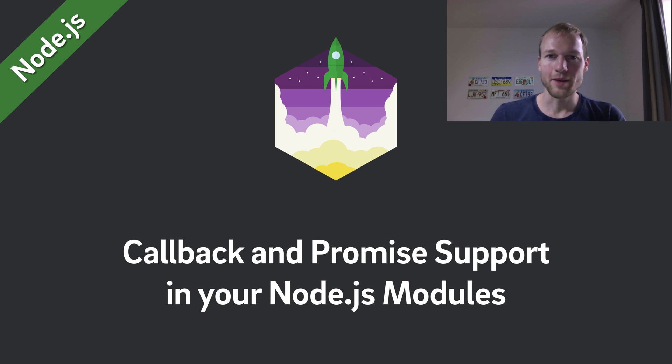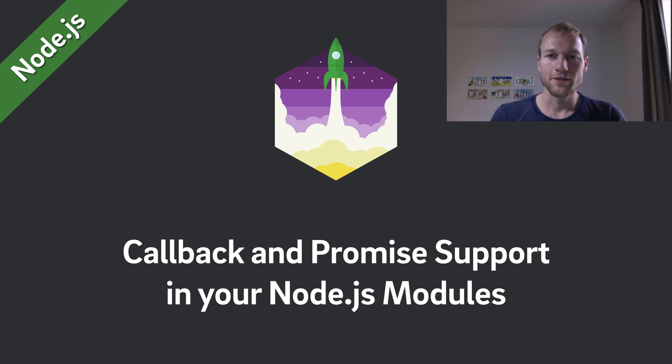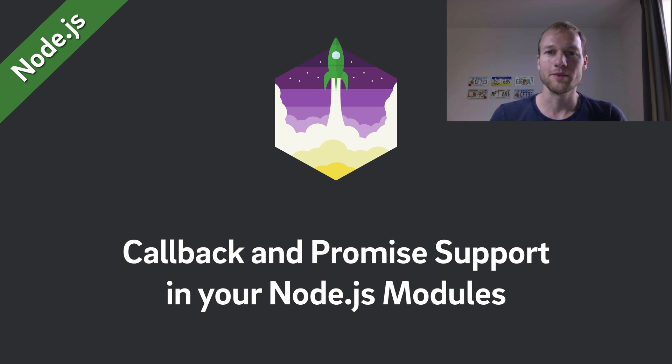Hey, what's up everybody! Markus from FutureStudio University here. Thanks for tuning in to this video on how to support callbacks and promises within your Node.js modules.